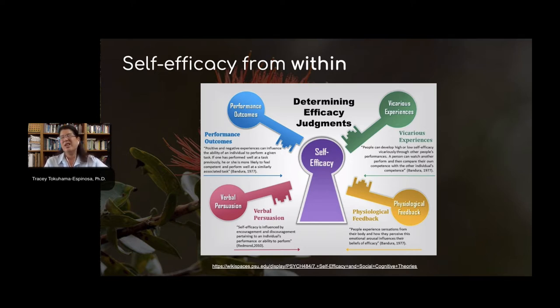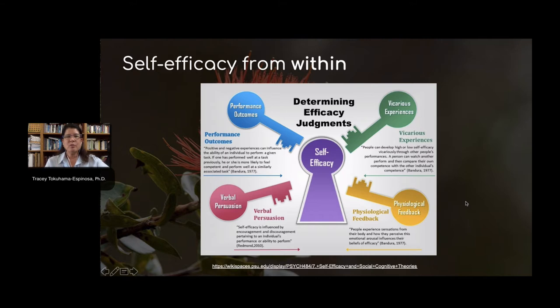Self-talk is the way we hear our inner voice telling us, yes, you can do it, or oh, you're going to fail again. What is the verbal persuasion that might influence us to believe or not believe that we are capable of achieving?